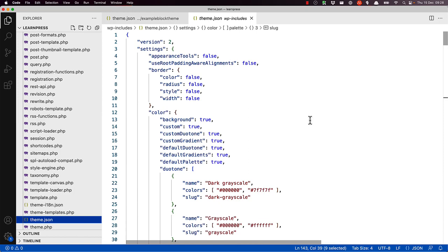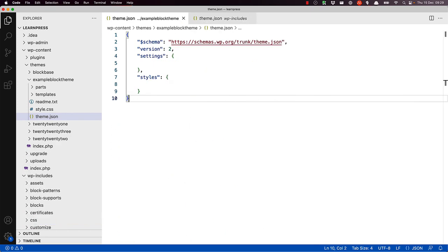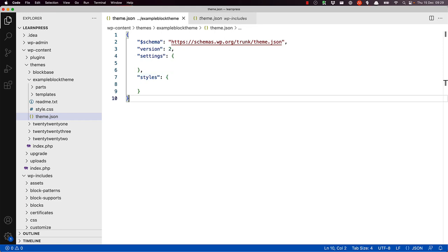By default, WordPress core ships with a default theme.json which enables a specific set of settings and creates a set of predefined CSS variables. The settings key is where the theme developer can extend the default theme.json or enable or disable specific theme settings and functionality, as well as configure new CSS variables. These settings can then be applied to the theme globally or to specific block elements.